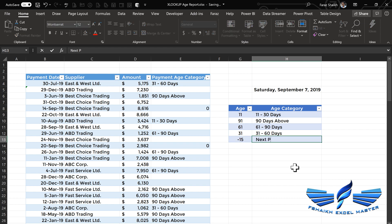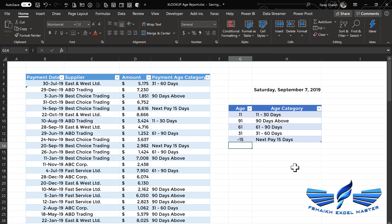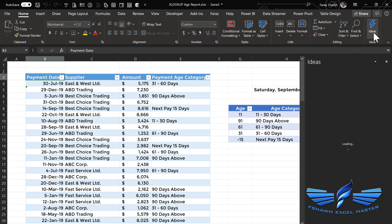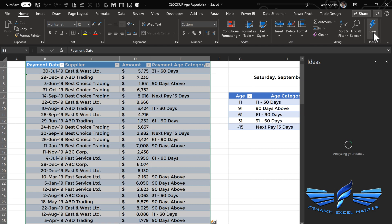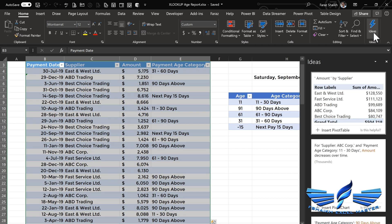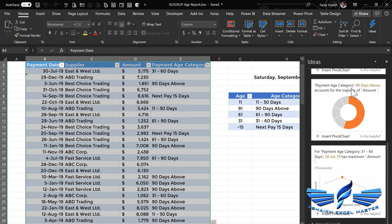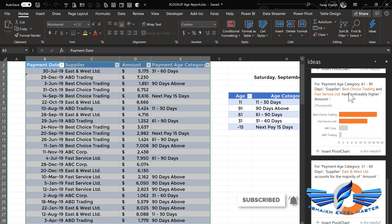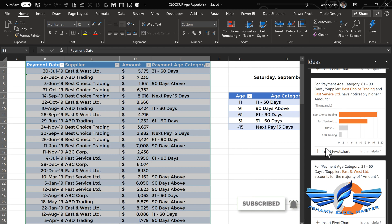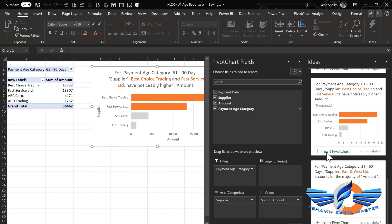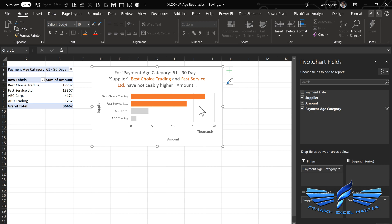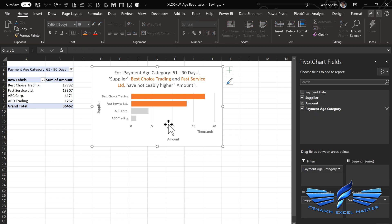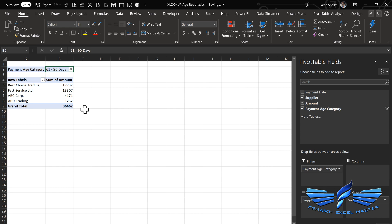This report will help us do some analysis. Let's quickly make a pivot table and see how it looks. We can simply use this new feature which is Ideas. Ideas basically takes your data to the Microsoft AI engine and suggests the best match for your data. Let's look at some matches we have. Yes, this sounds interesting - it shows the payment age category between 61 to 90 for the best choice and noticeable higher amount. If I insert pivot chart, it will automatically make the pivot chart and pivot table for me. The AI engine is so cool that it will do the job for you and your report is ready. If you like to do your own analysis and don't need this chart, we can simply delete it.